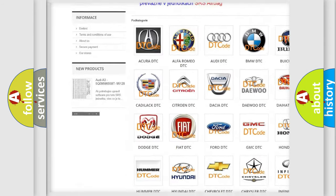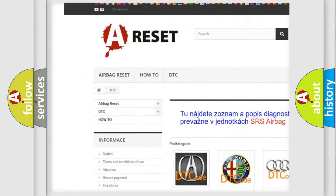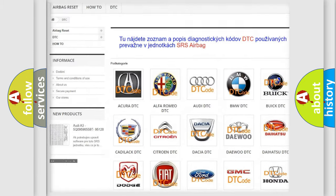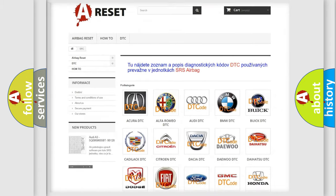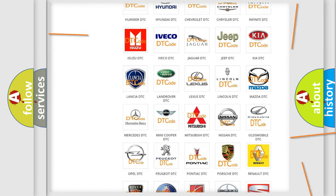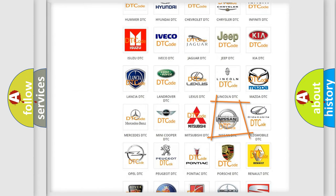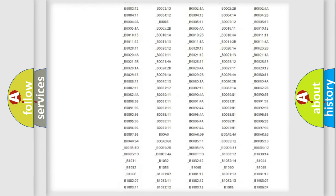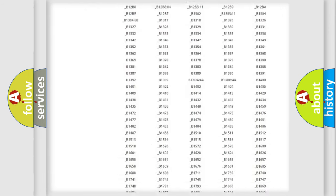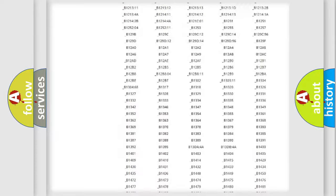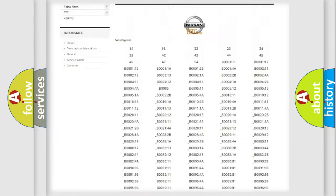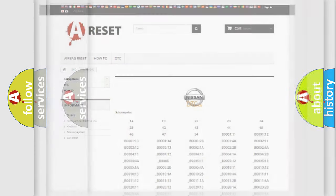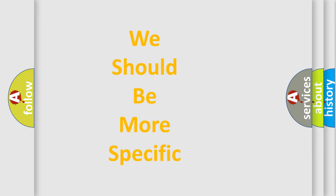Our website airbagreset.sk produces useful videos for you. You do not have to go through the OBD2 protocol anymore to know how to troubleshoot any car breakdown. You will find all the diagnostic codes that can be diagnosed in Nissan vehicles, and many other useful things.